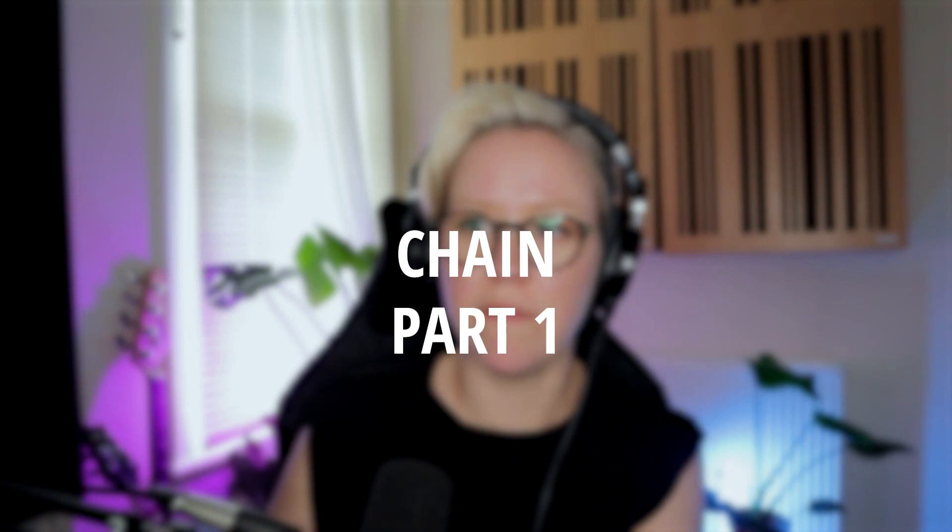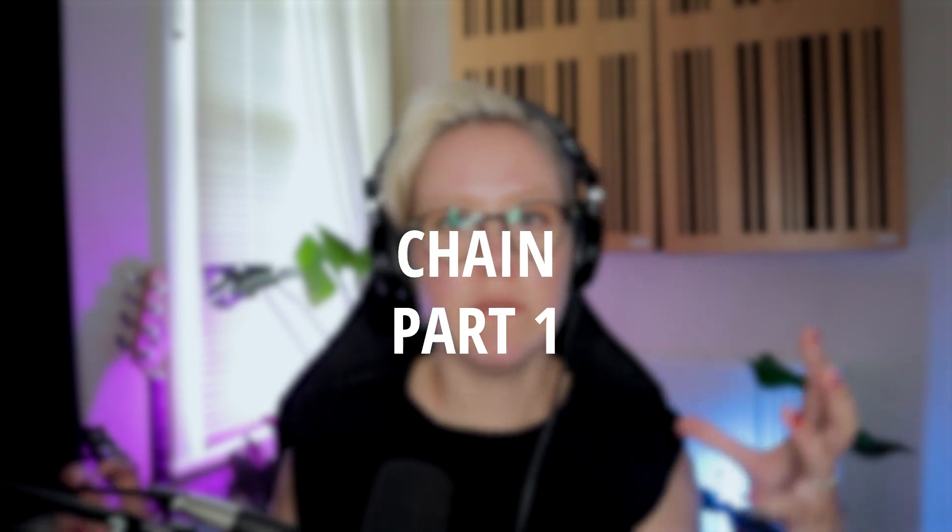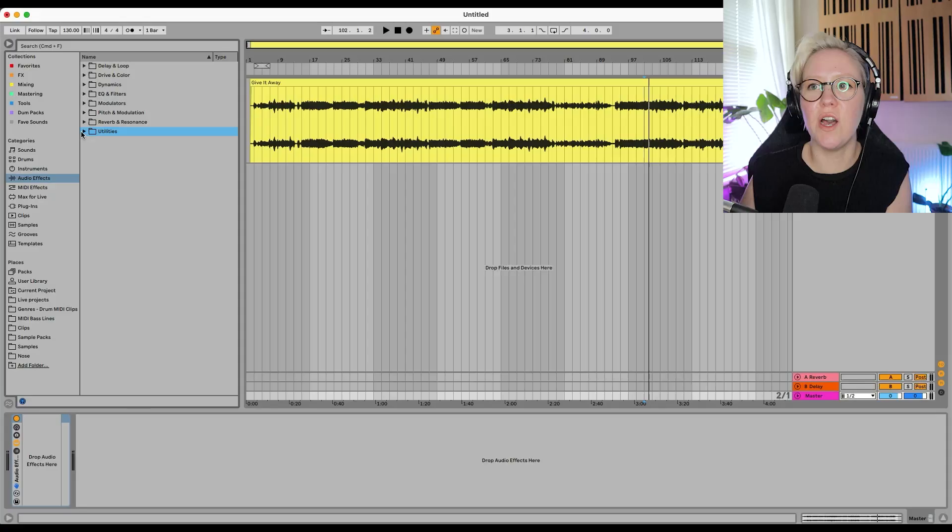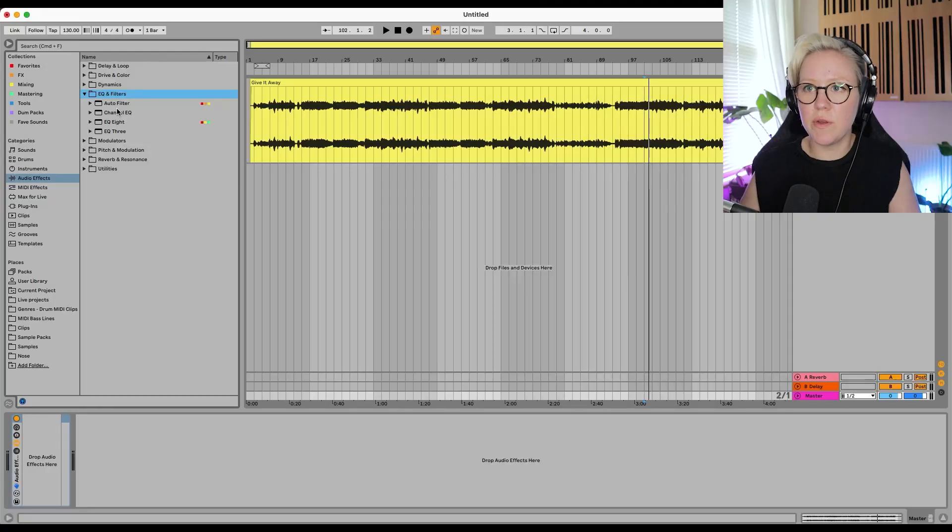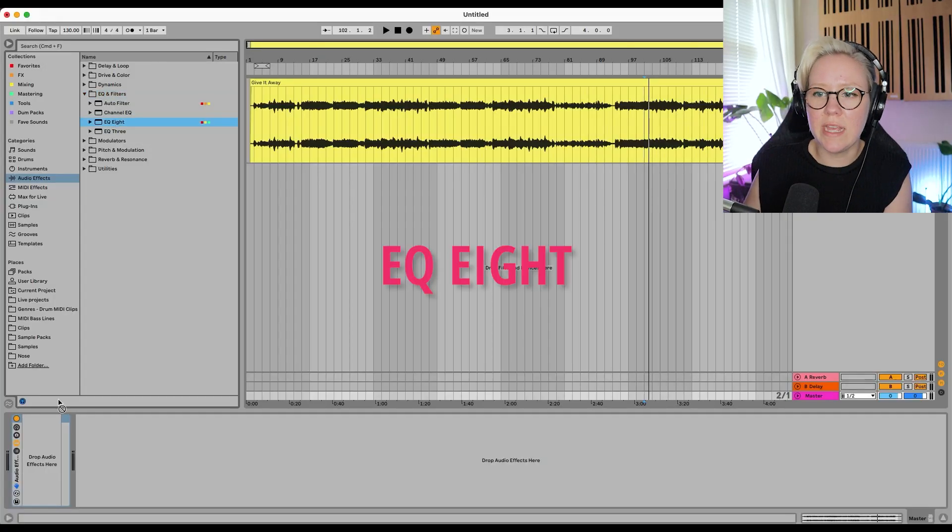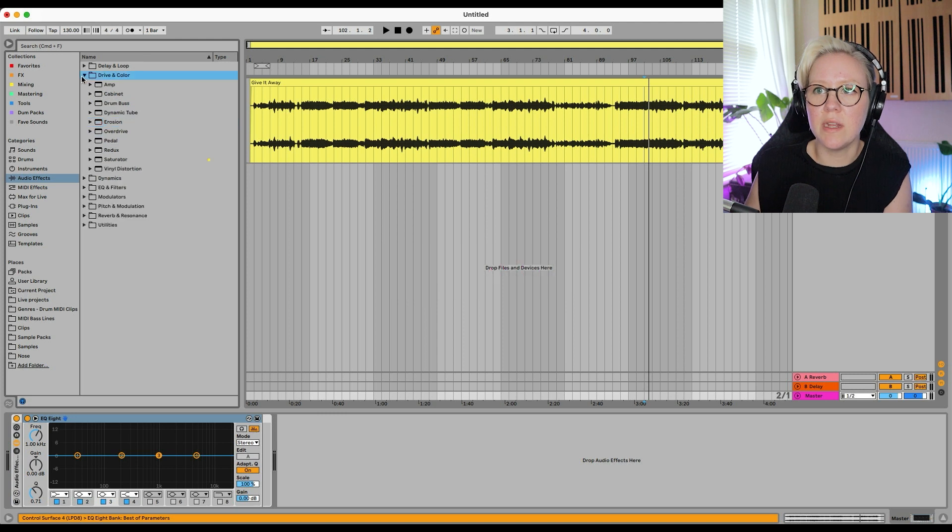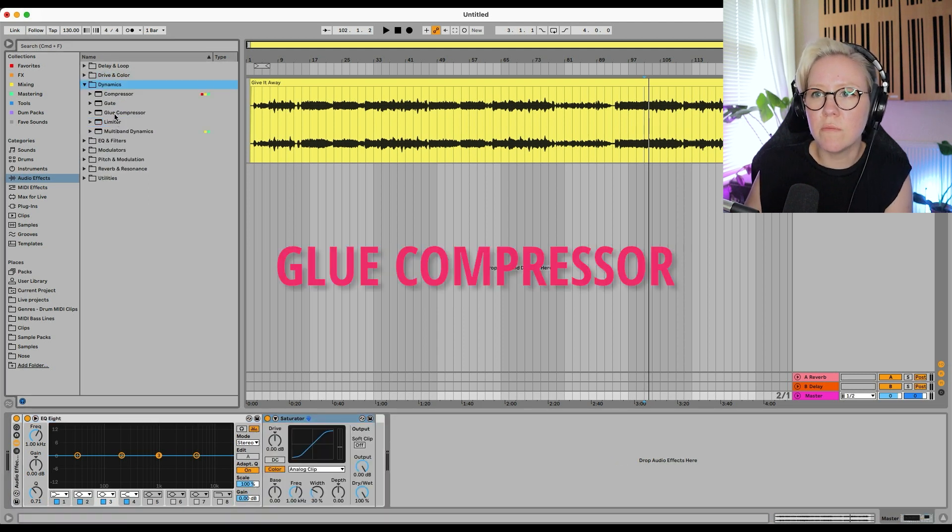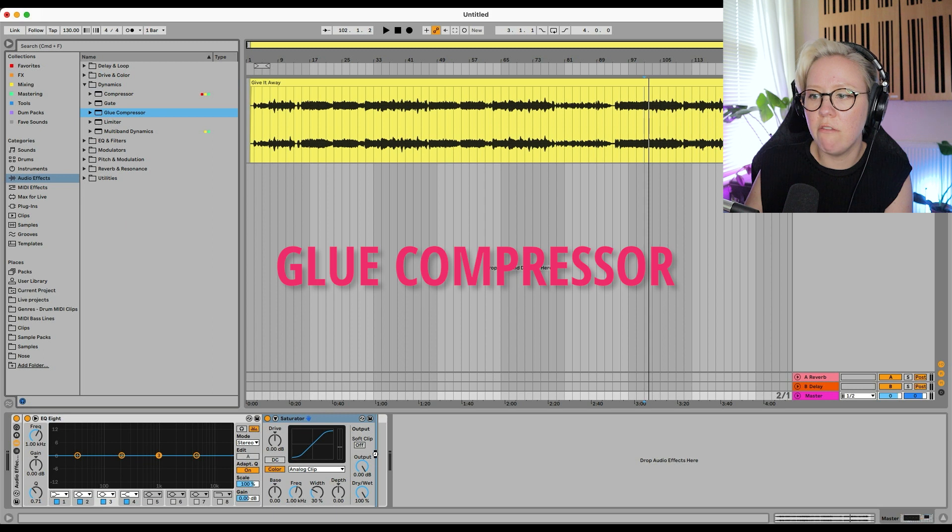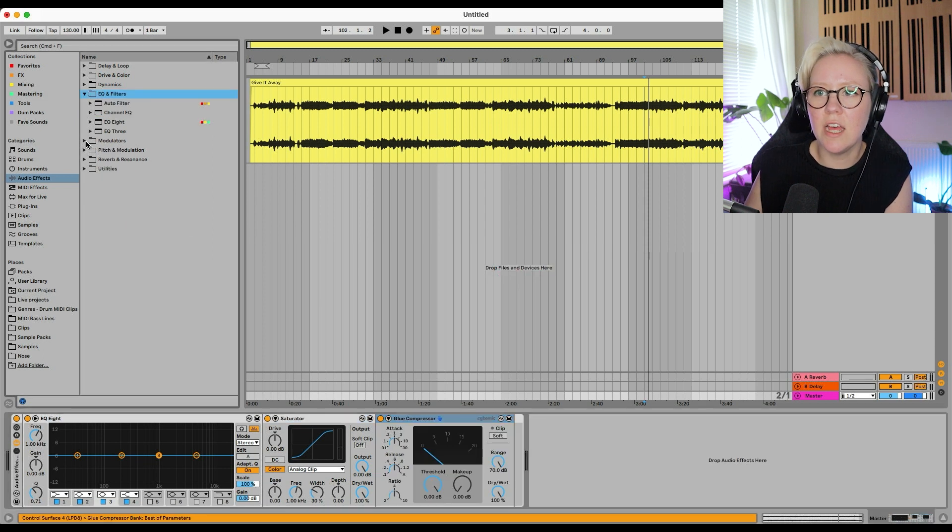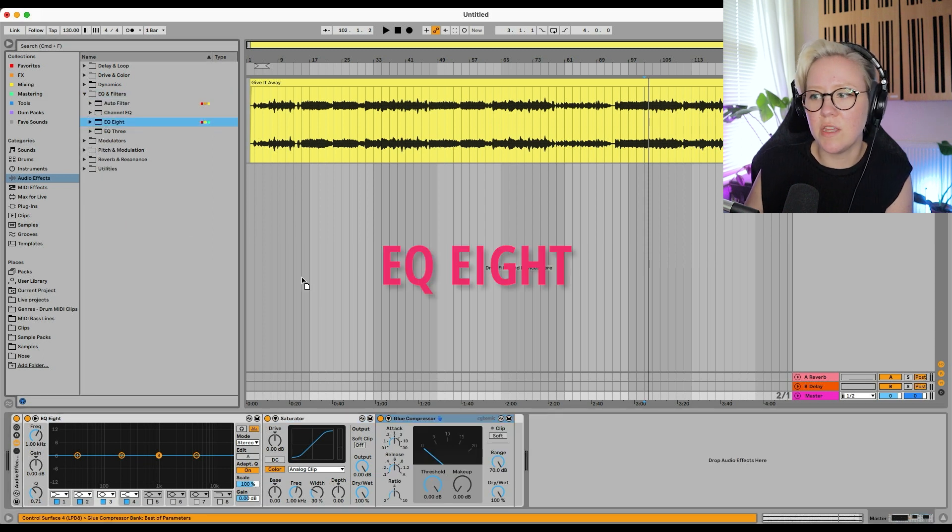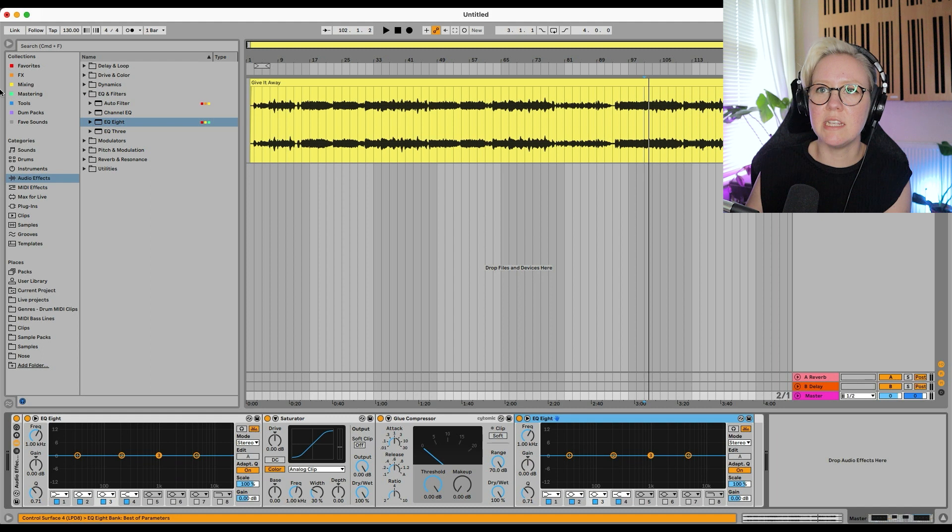So first things first, we're going to start with an audio effect rack on this channel and we will start putting stuff in there. First things first, I say that a lot. We're going to put EQ8 there. Then I'm going to put saturator there, glue compressor there, and another EQ8. Okay, so this is the start of our chain.